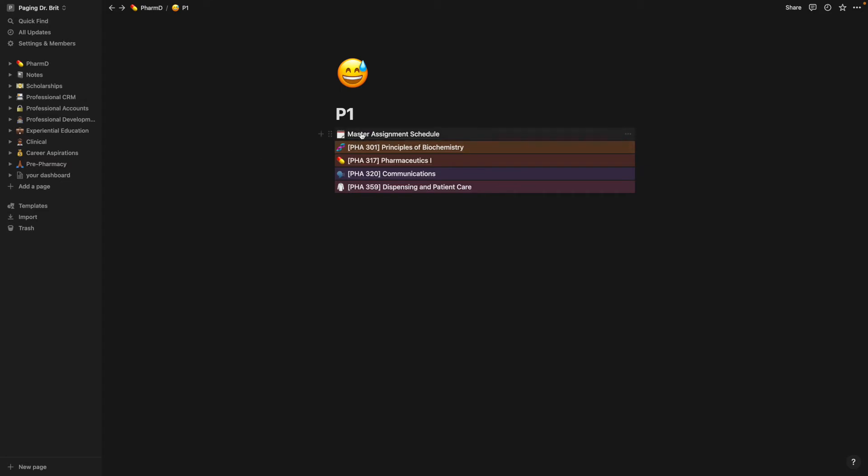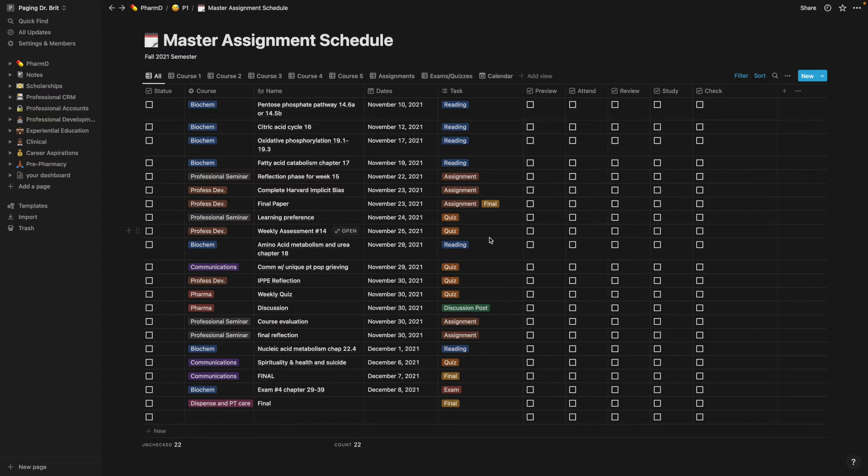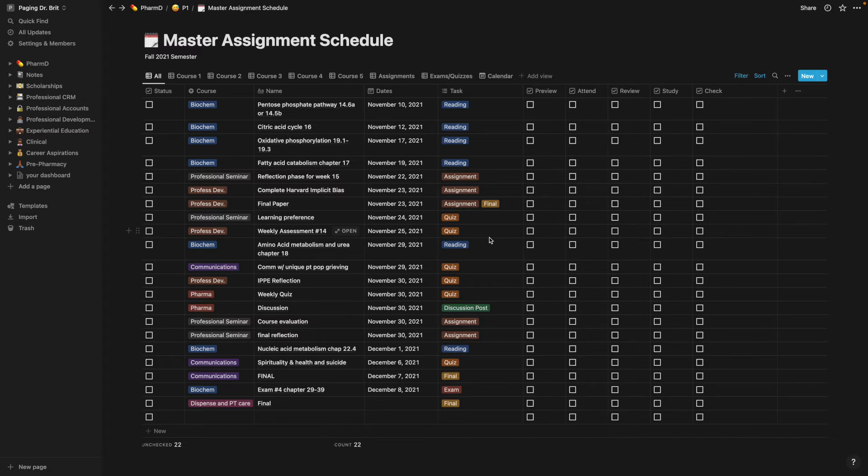So here, the master assignment schedule, this is where I combined all of the deliverables for all of my classes. And I was able to put what class it is, mark it as a reading assignment, discussion post or whatever, and put a date.